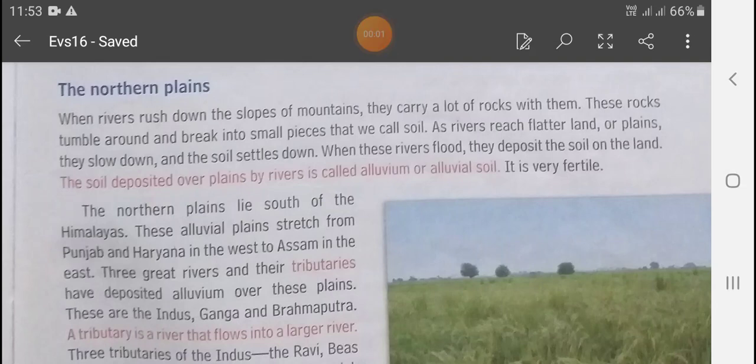Good morning dear students, welcome to EVS class. Today we will start a new topic — the Northern Plain.